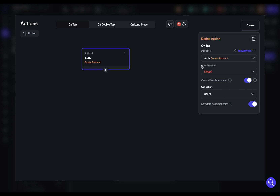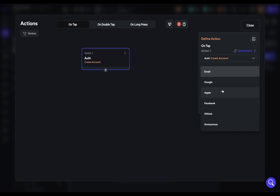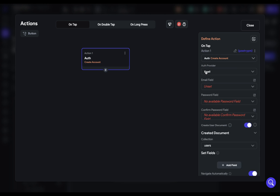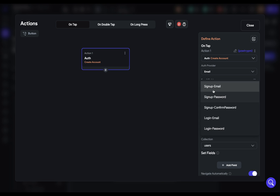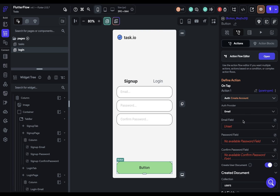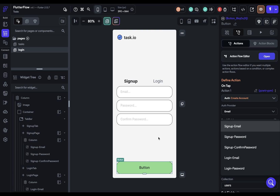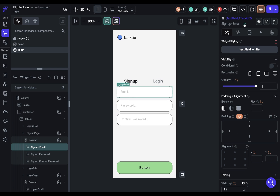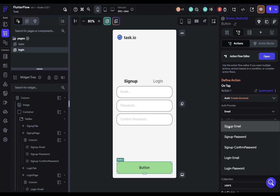Let's walk through the options. The first is the auth provider — what kind of authentication is this. Back when we set up authentication, we only set up email, so that's the only one we can do. Then we have the next three options where we have to pass data to Firebase authentication: an email address, a password, and a confirmation password. Let's set our email field. FlutterFlow automatically recognizes text fields — those text inputs right here on the page. We have three in this tab and two in the other, so we see five in the action flow editor, and the names come from the widget names.